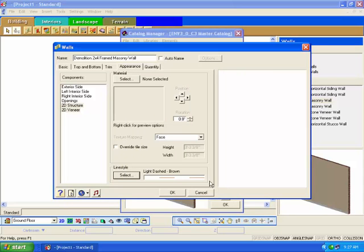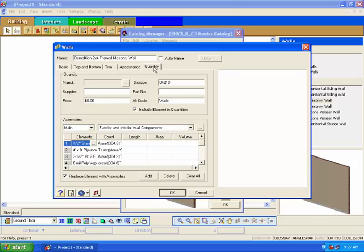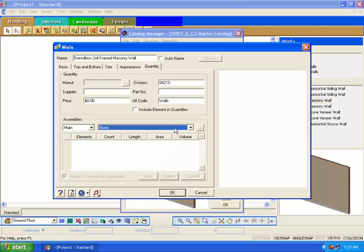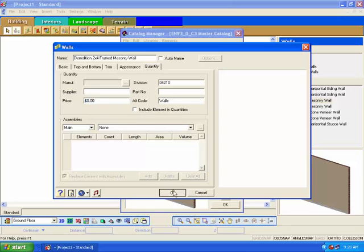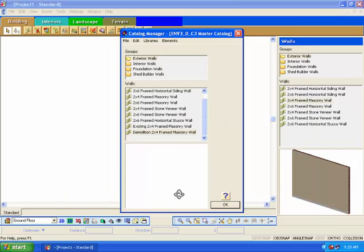In a 2D view, our structure to be demolished will have a dashed appearance. Click on the Quantity tab. In this area you can define the pricing for the wall. Since this is structure to be demolished, you have two choices. One, if you don't want to include its removal pricing in your final bill of materials, uncheck the include element in quantities and set the assemblies to none. If you want to associate a cost for the demolition work, then type in a price per square foot and ensure that the assemblies option is set to none. Click OK to add the new demolition wall to the catalog choices.